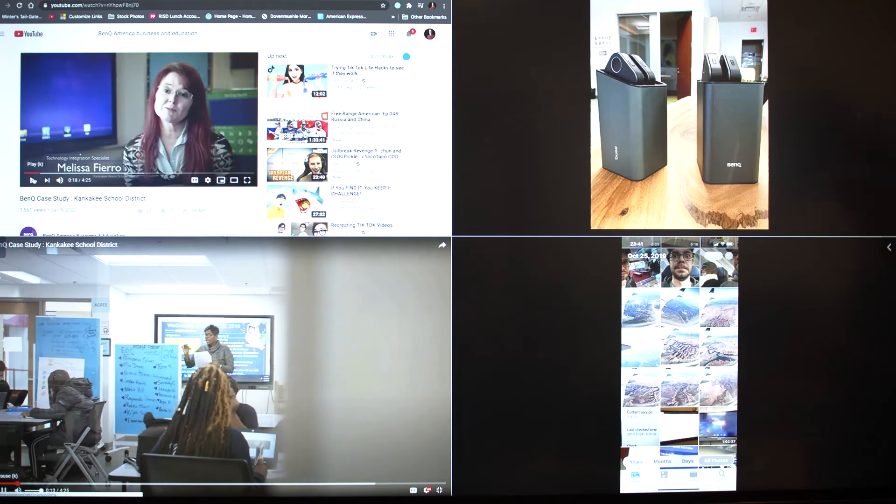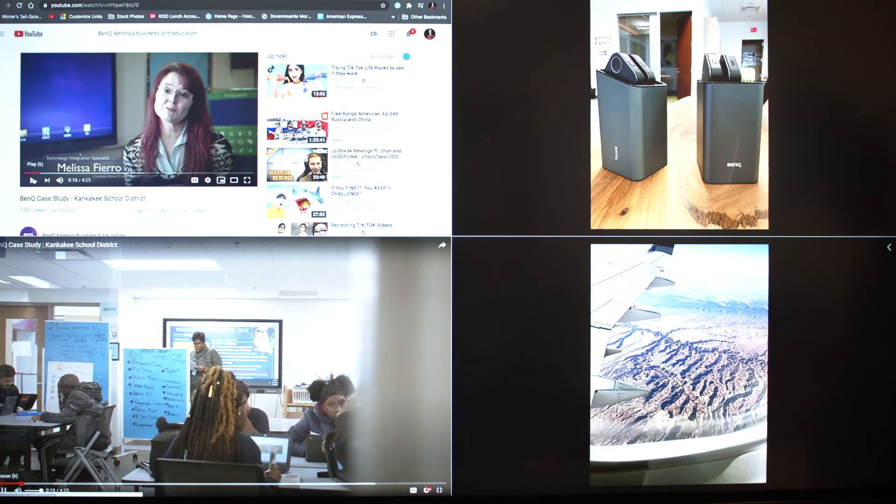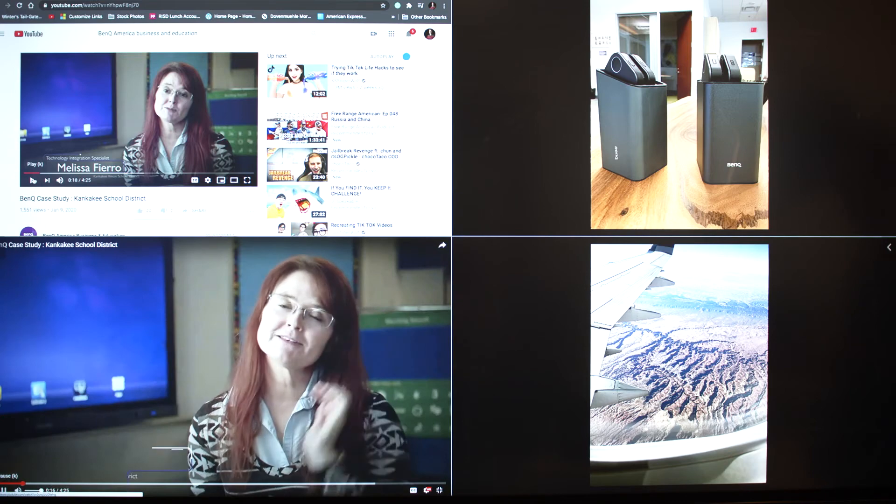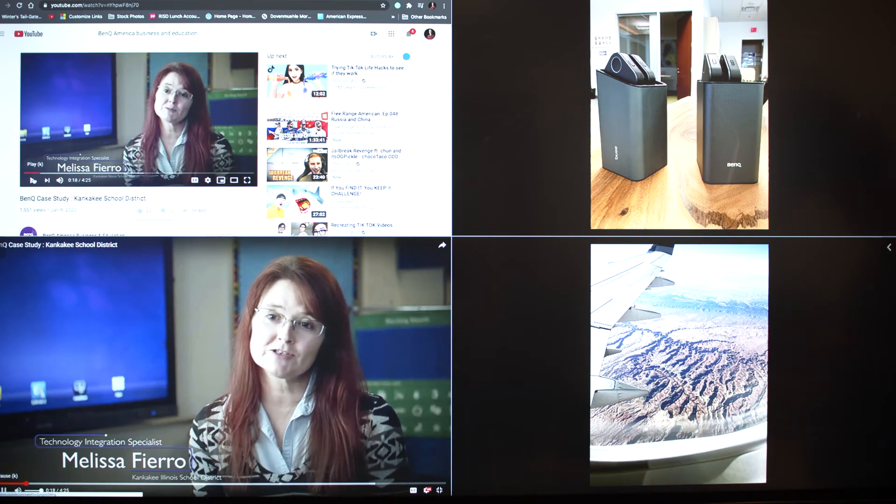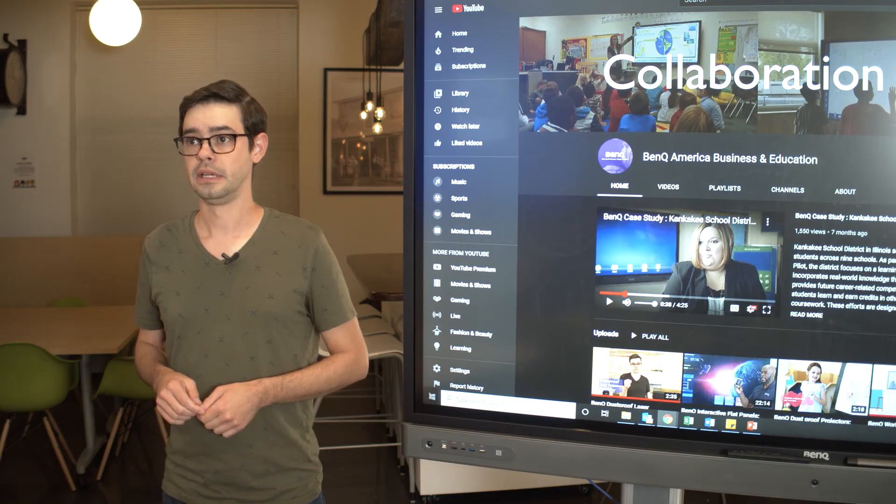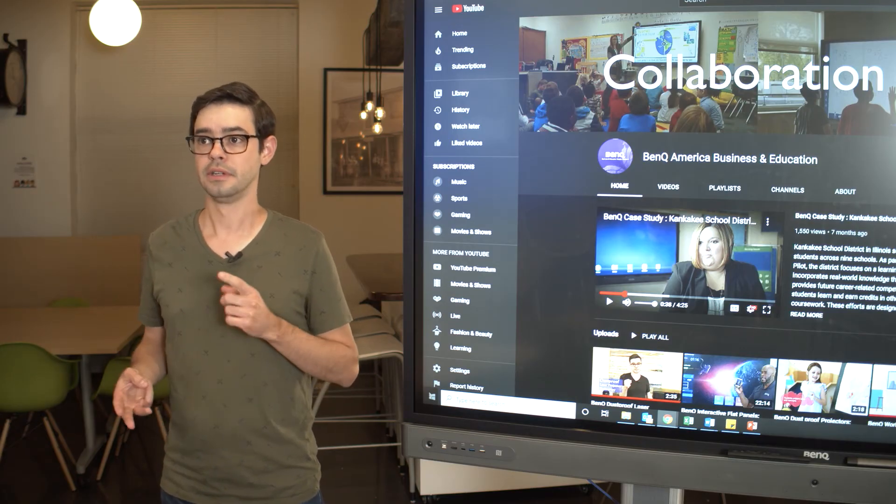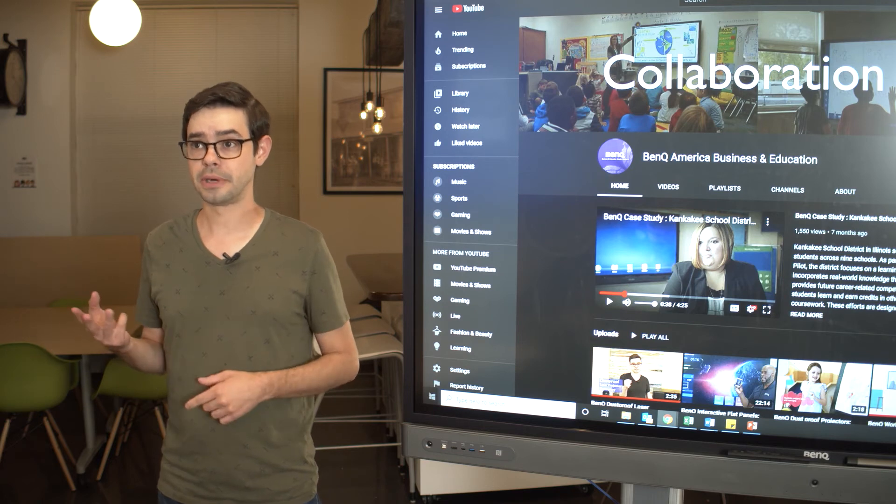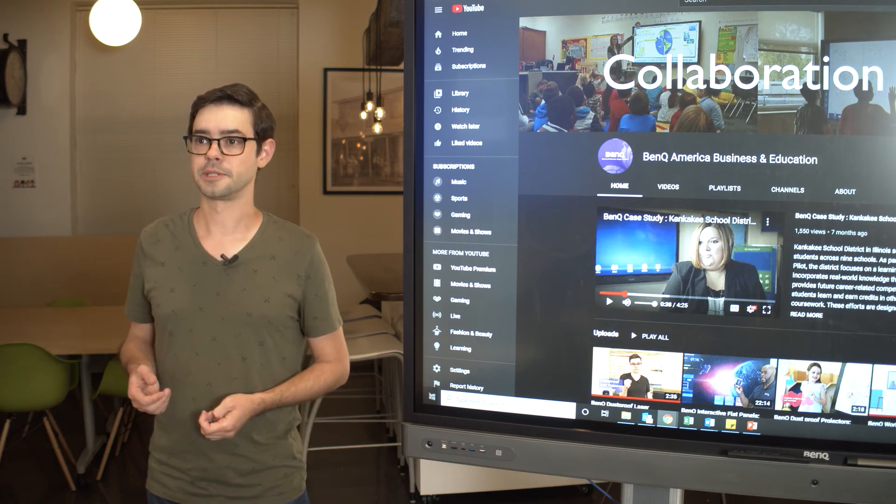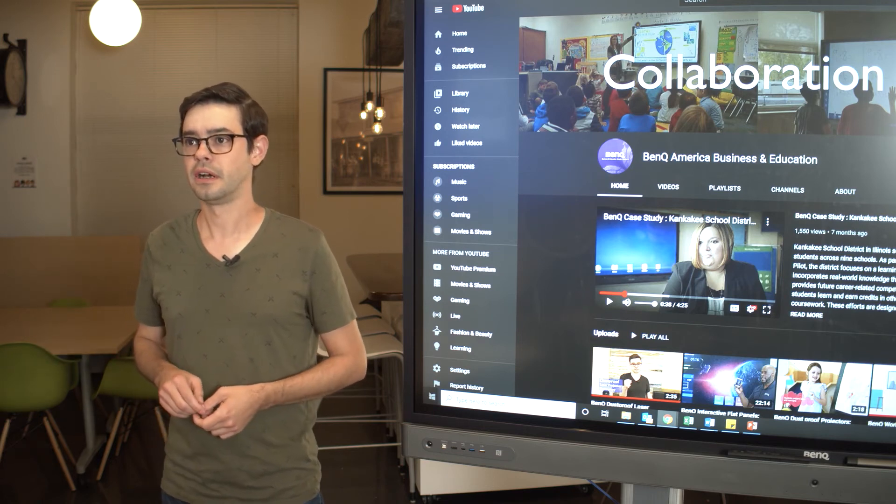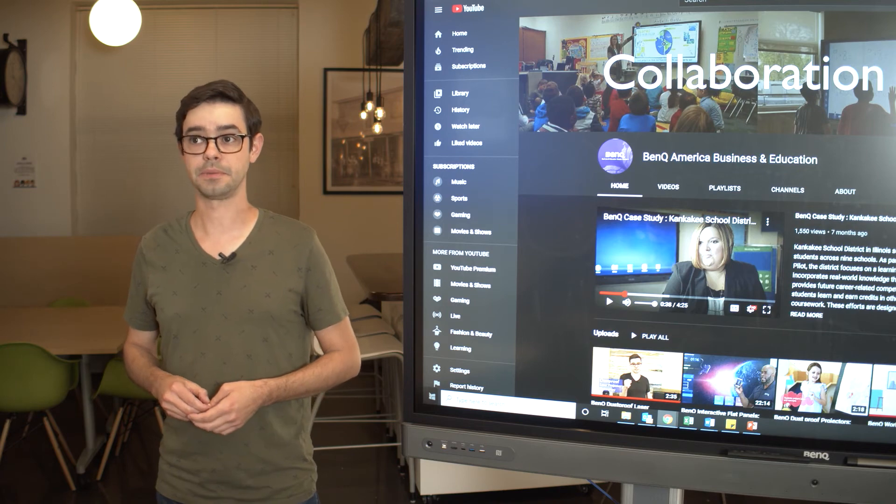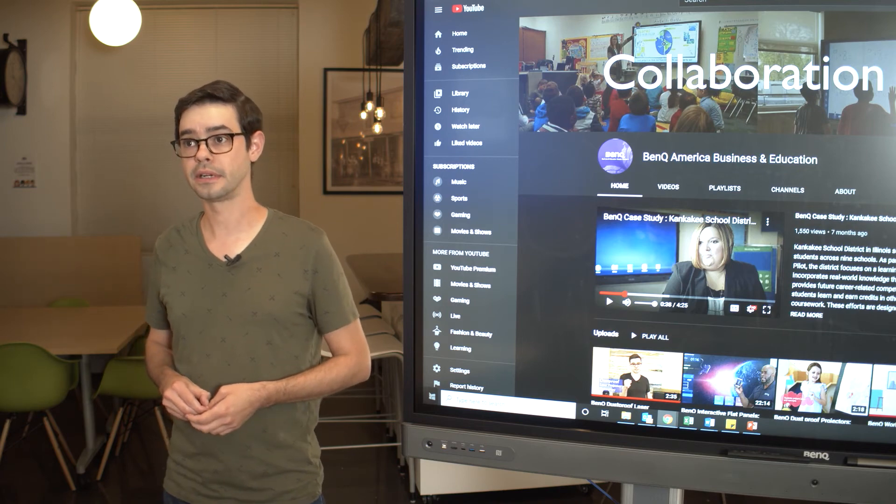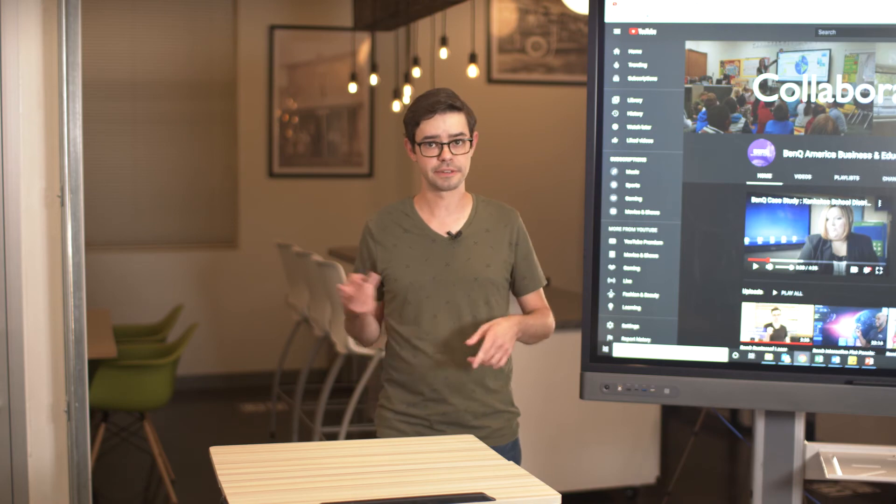Yet another advantage of the InstaShow is that you can have up to four people share the interactive display screen at the same time. Any student with a Mac, Chromebook, or even a digital microscope document camera can display their screen onto the interactive display by simply plugging in a button to their device. You don't need any special software or have to reconfigure your campus' network to make it work.